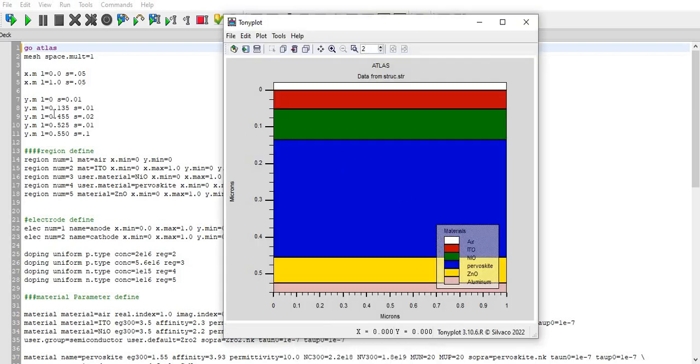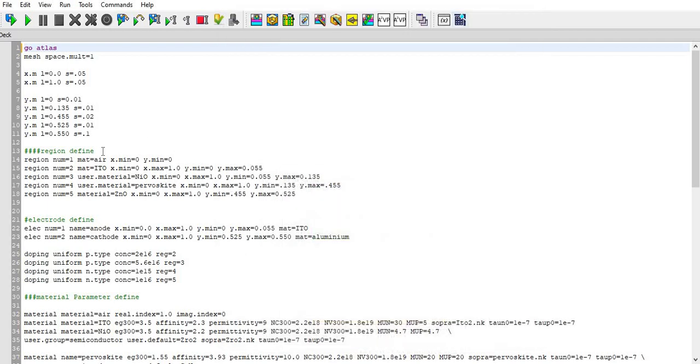This is my structure. I have defined meshing according to that and then defined the region. You can see that the air is all around the surface, then ITO, then NIO, then perovskite material, and then ZNO.